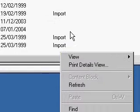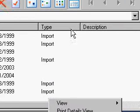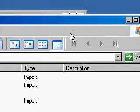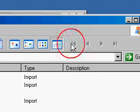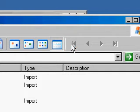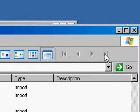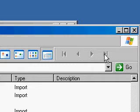Still in browse, notice that I have some extra toolbar options which say first, previous, next and last. These refer to the content block.